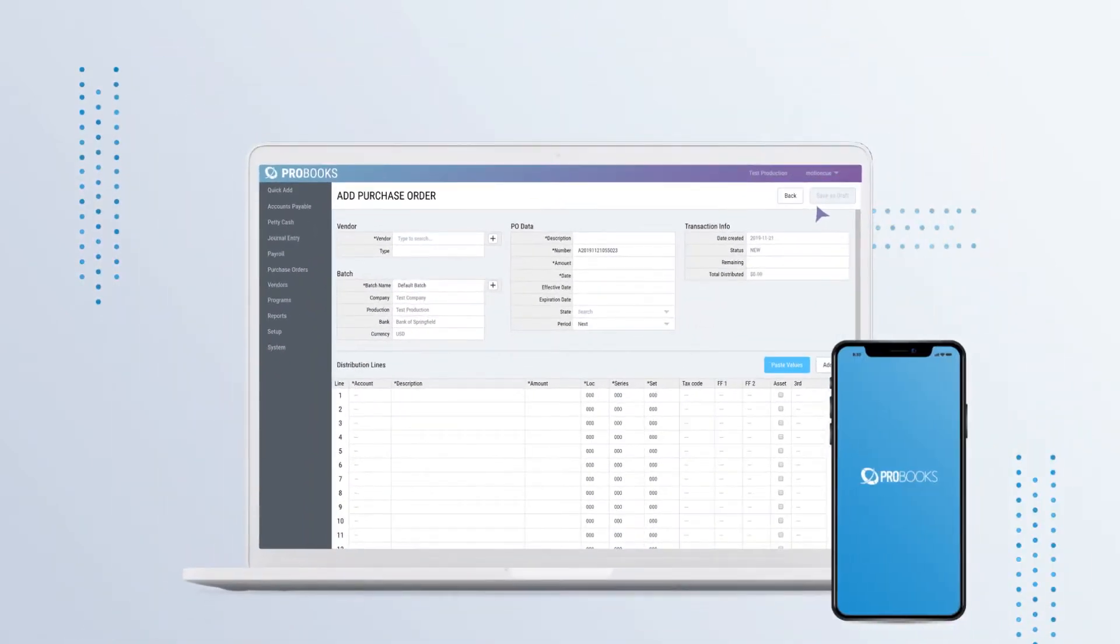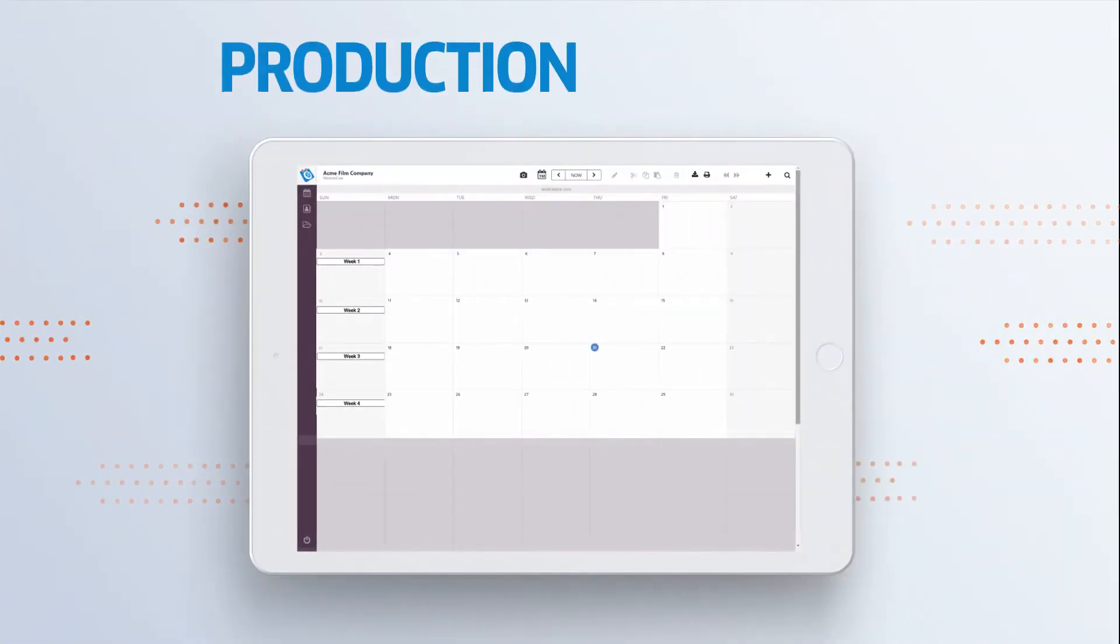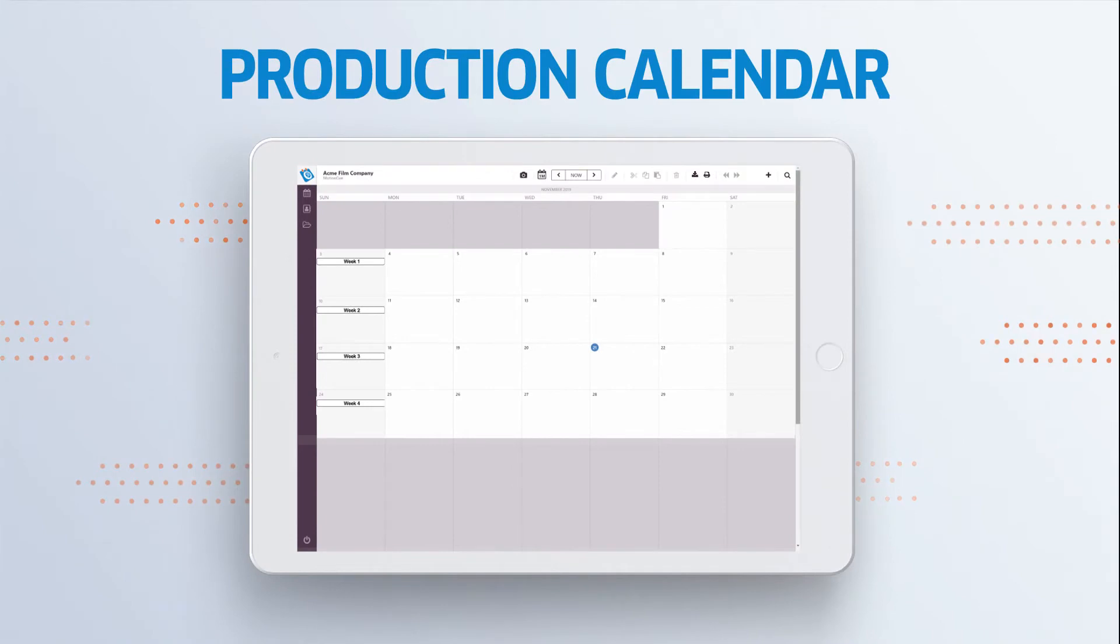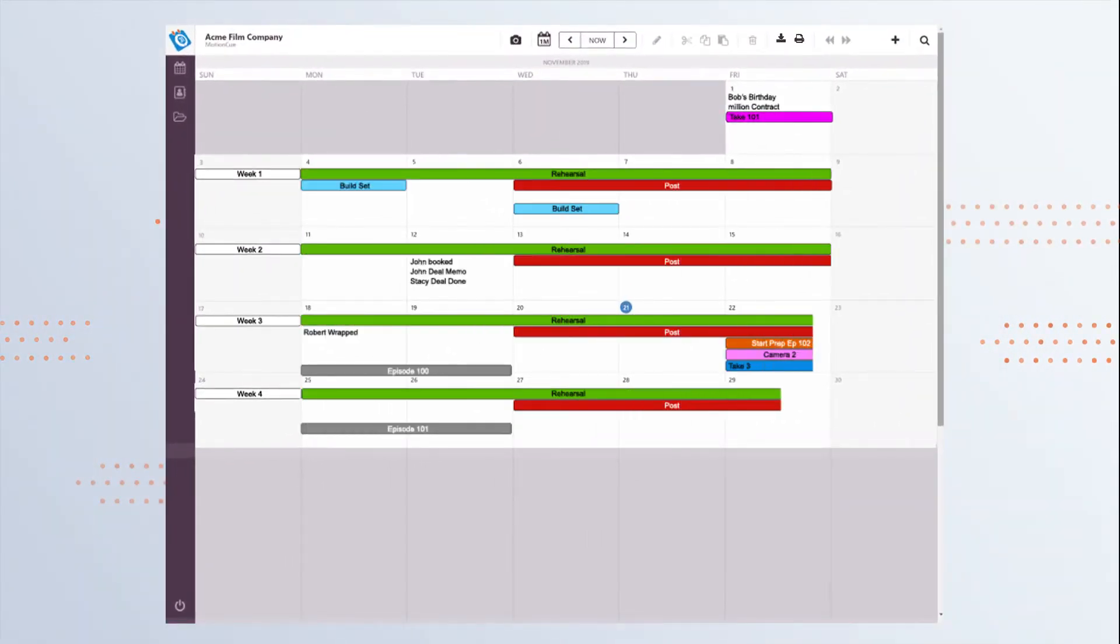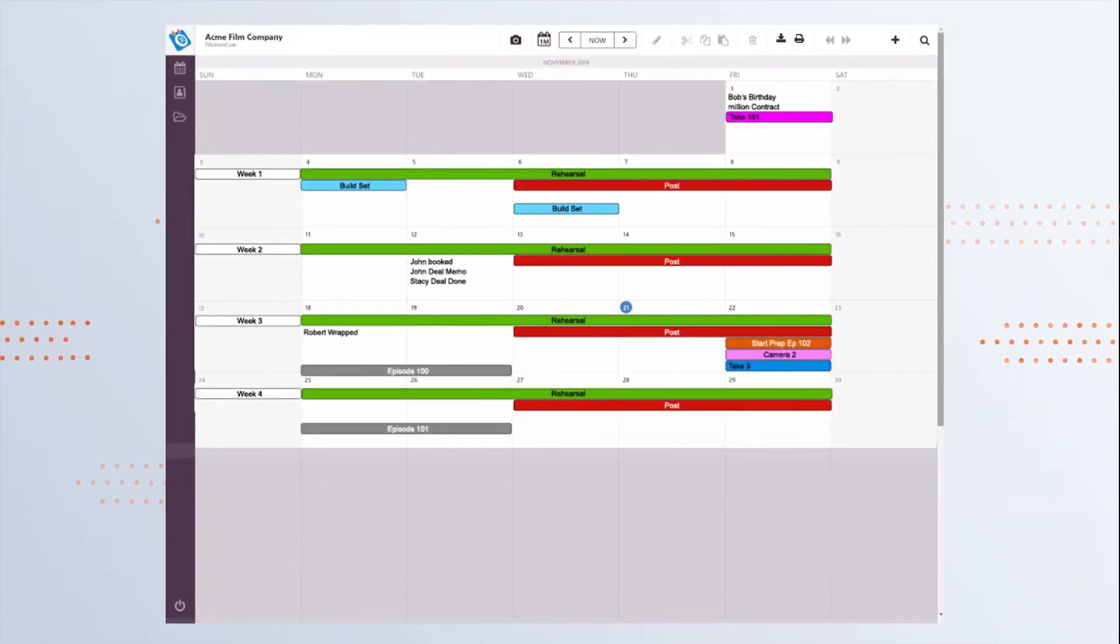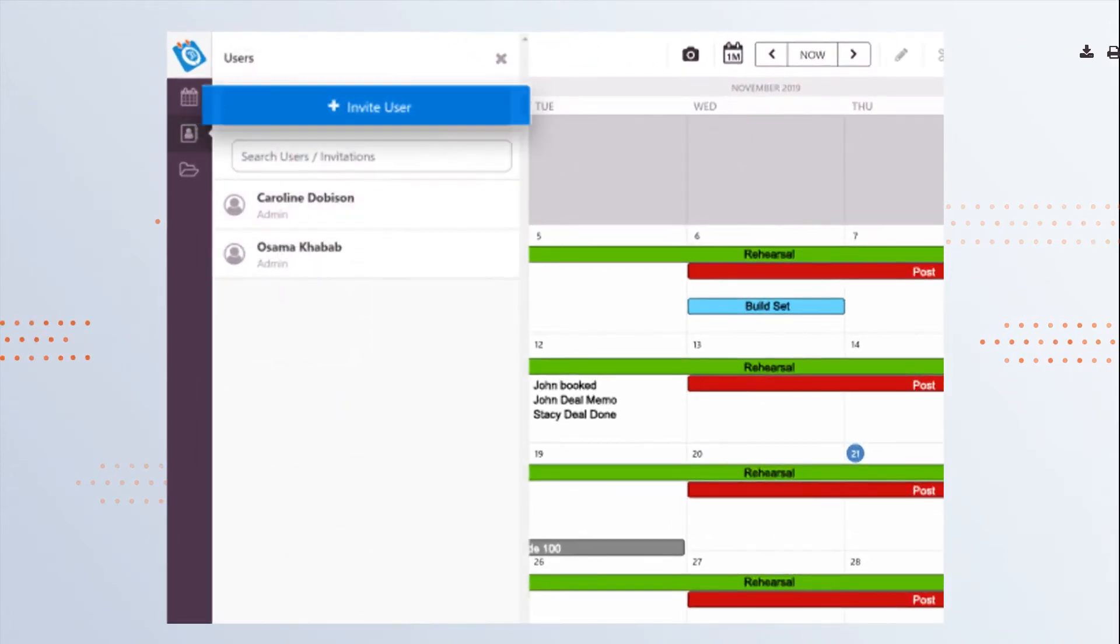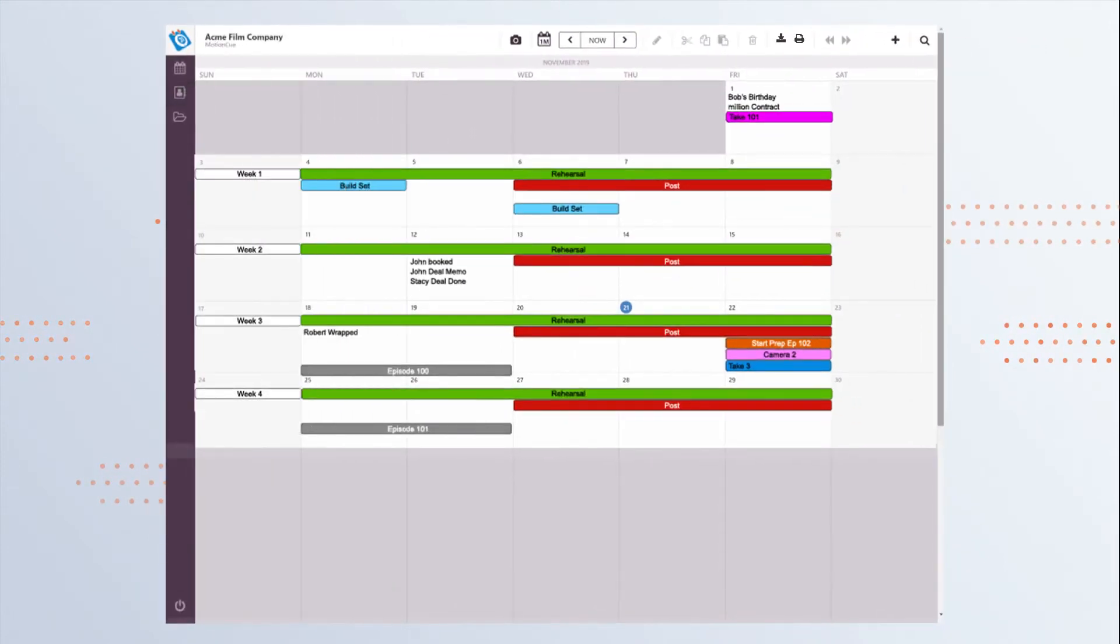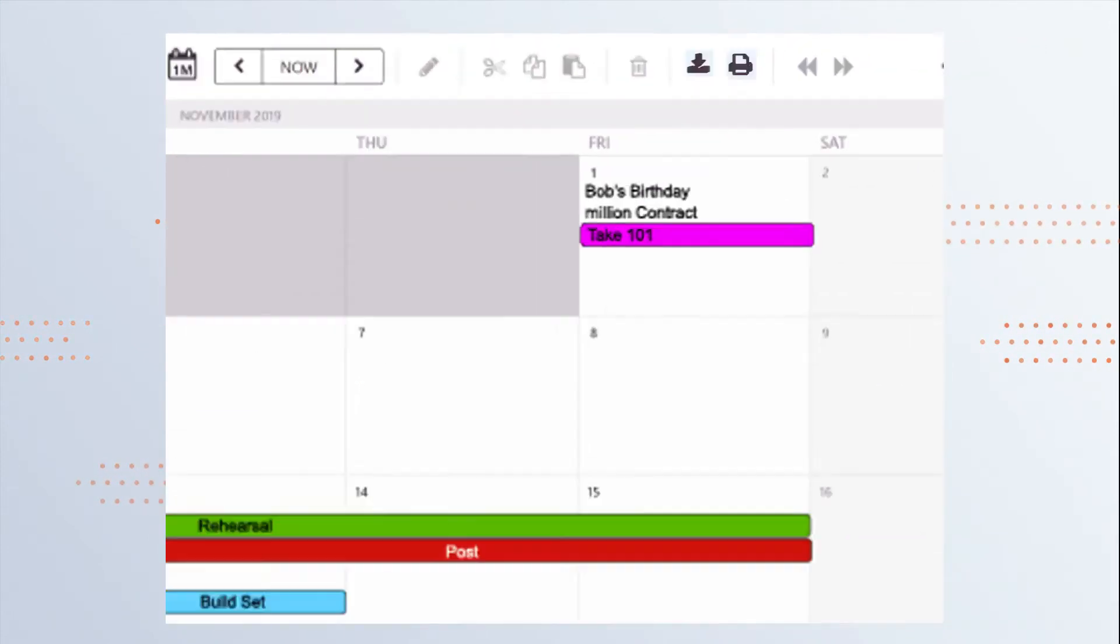Ditch the ancient calendars and spreadsheets. ProCal keeps you organized from the first cut to the final wrap. Invite multiple users, easily push and pull events, print and share—all with a few clicks.